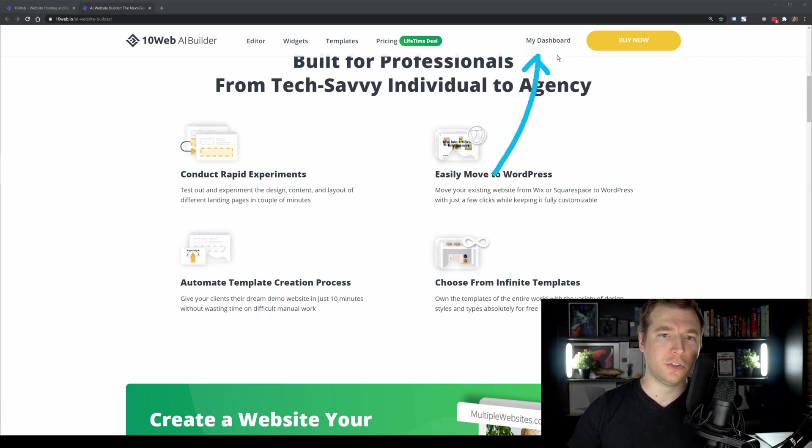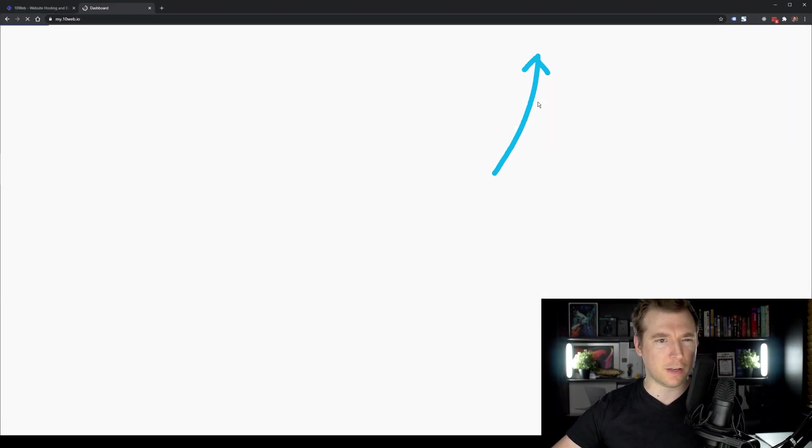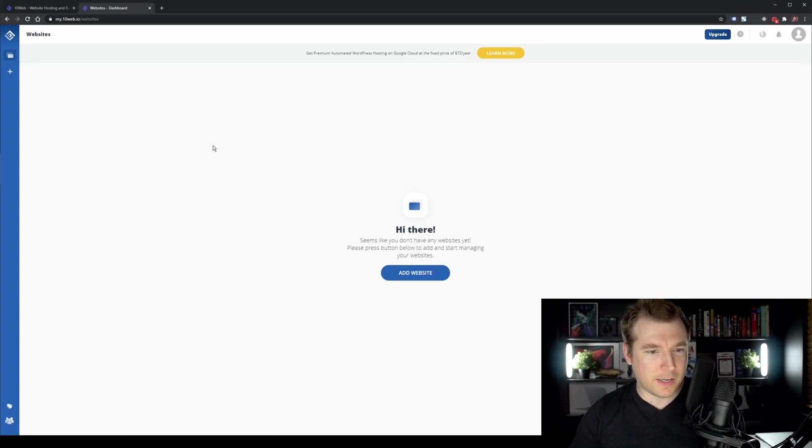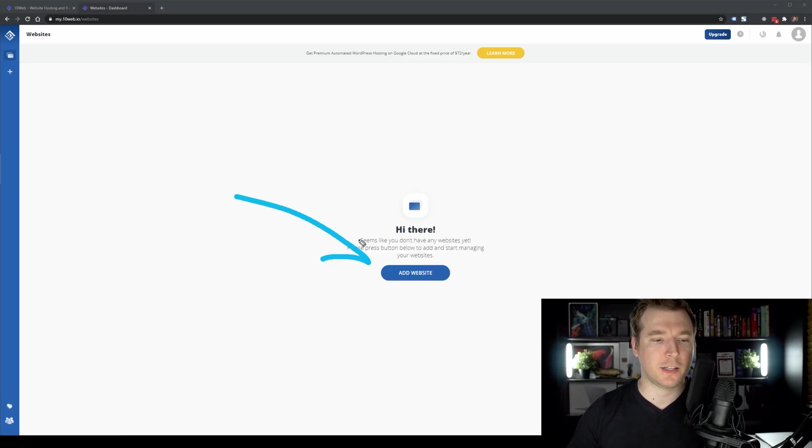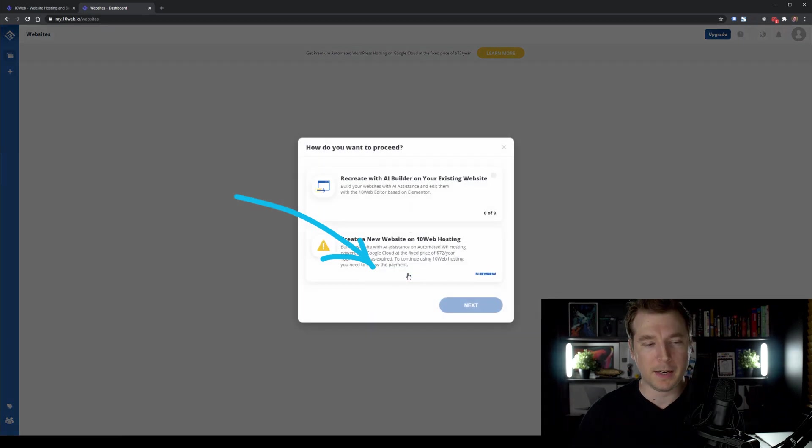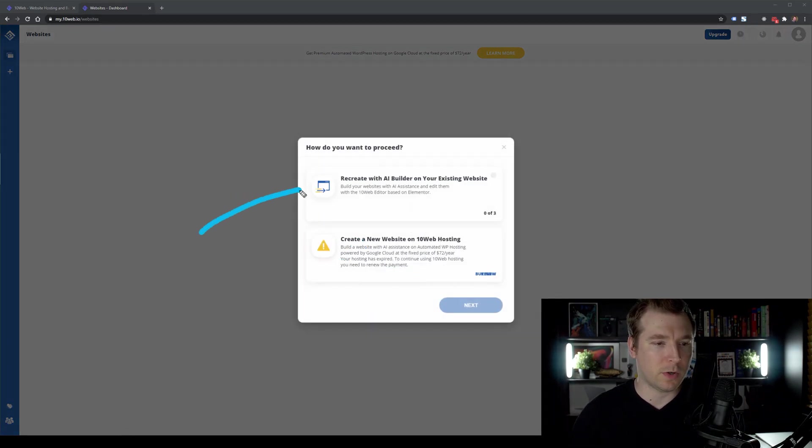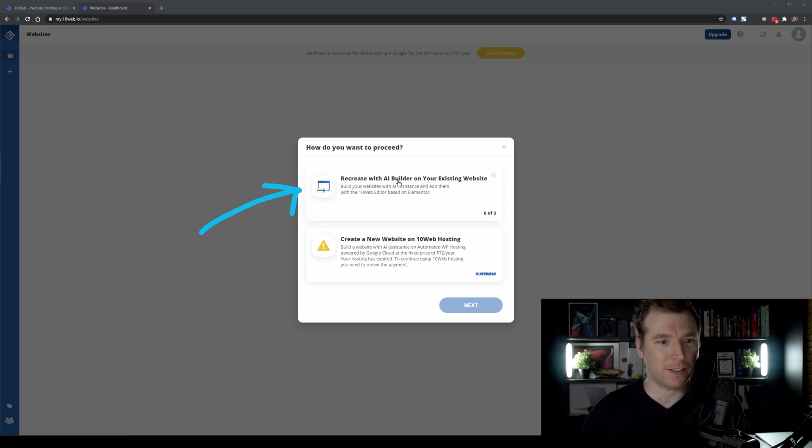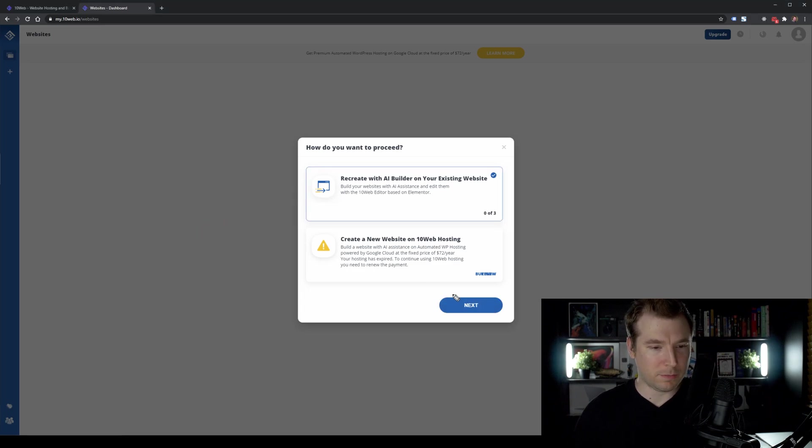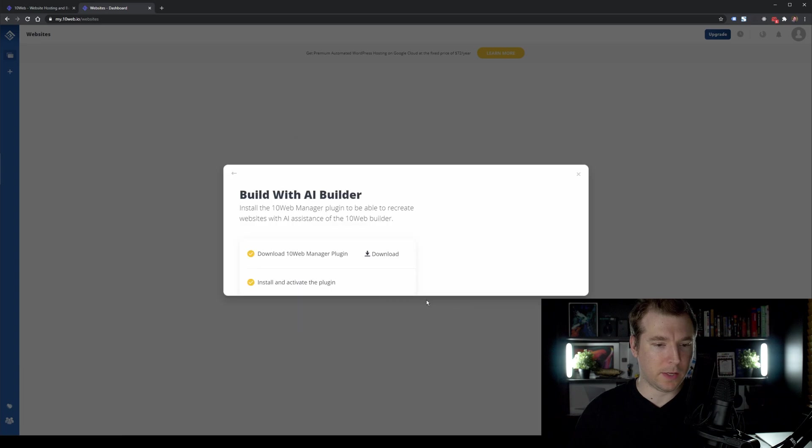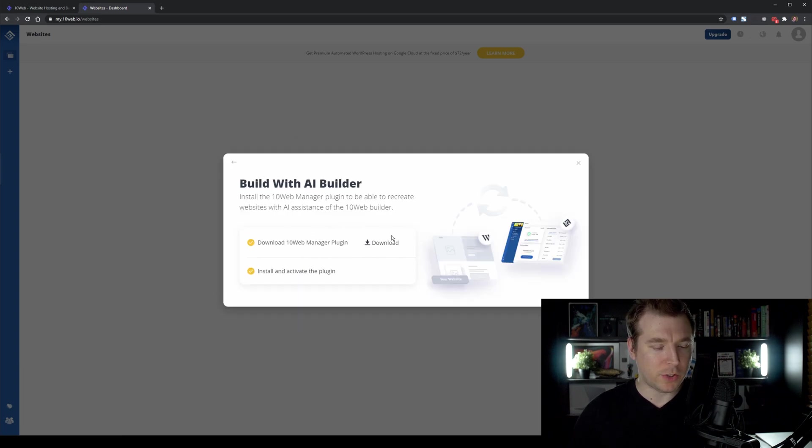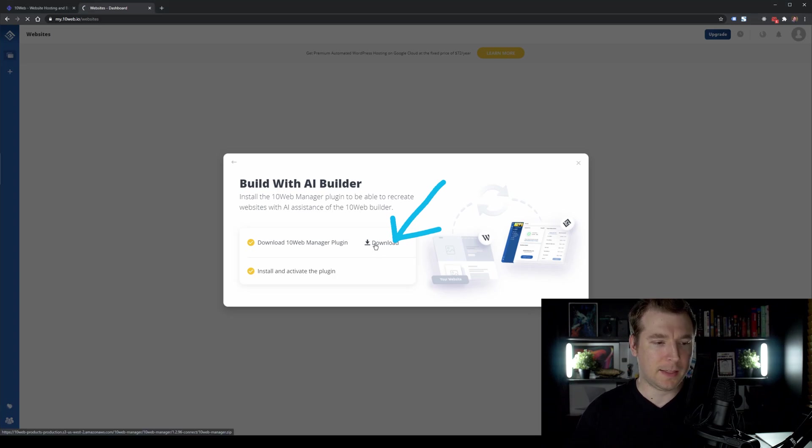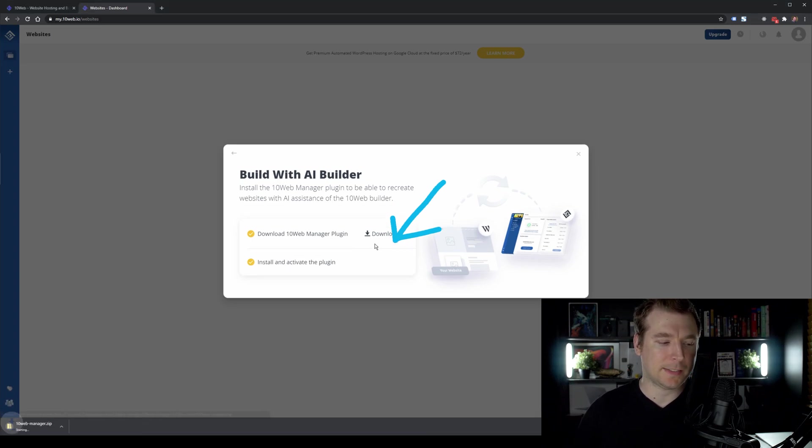I'm going to head over here to the dashboard because I'm already logged in, but you can log in and access it too. Over here, I get a few different options. So I'm just going to select this one here to add a website. And I want to use this one over here to recreate a whole website using their AI builder. So let's check that out. Once I do, I'm just going to select next and we can go through the process. So we do need to download their plugin, which will do this for us.